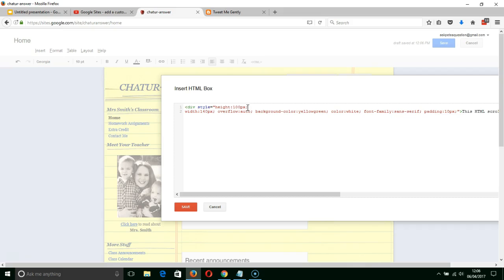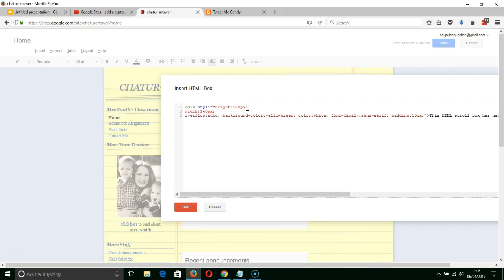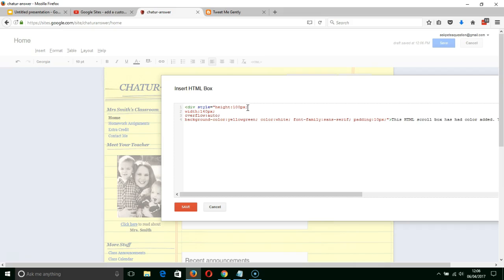So the first element there is the height of the box. At the moment the height of the box is 100 pixels. That's fine, I'm not going to change that one. There's the width of the box, currently 140 pixels. So we've got a fairly small box which is useful because we've only got a limited amount of text.